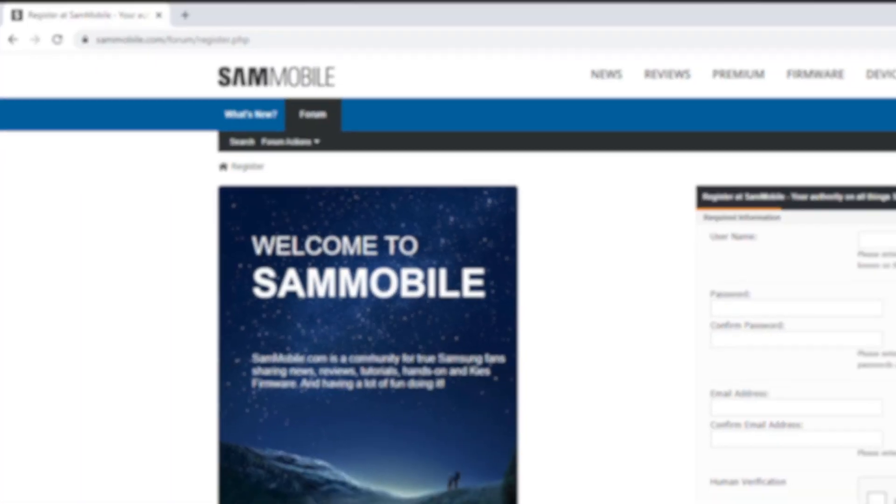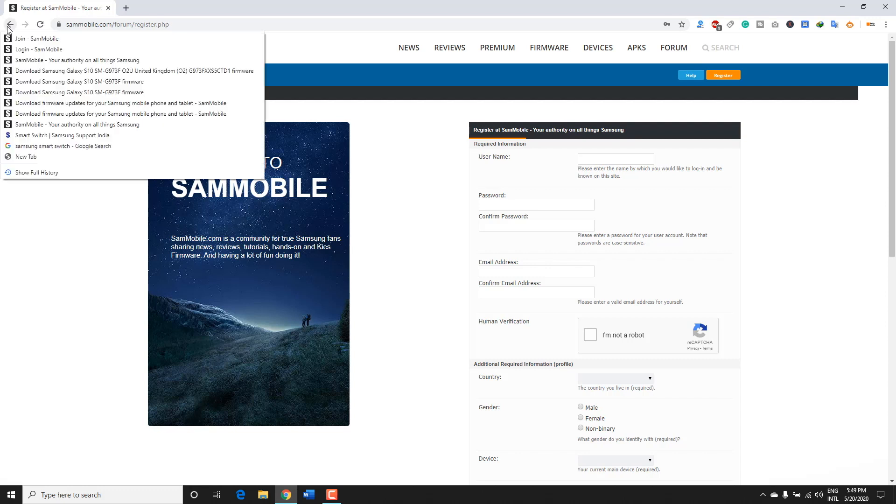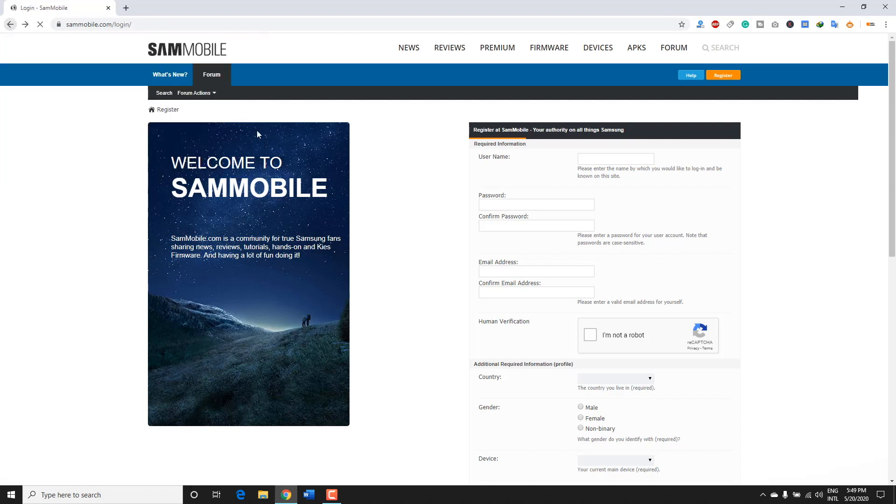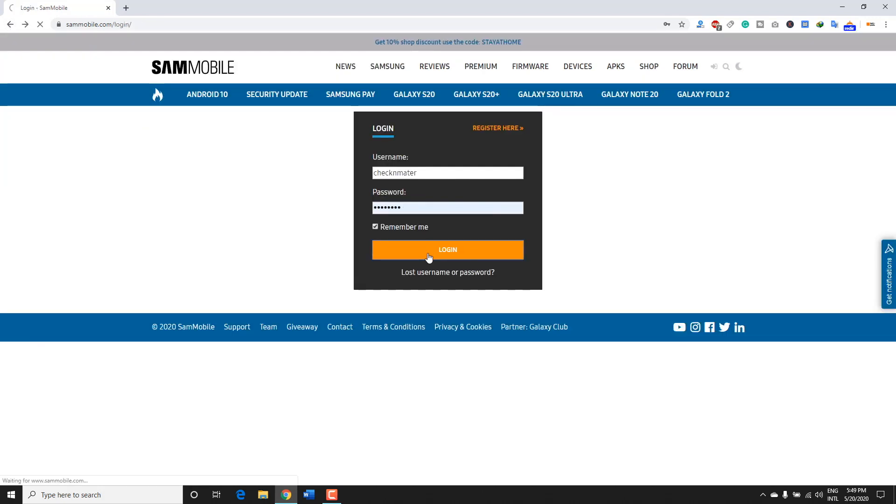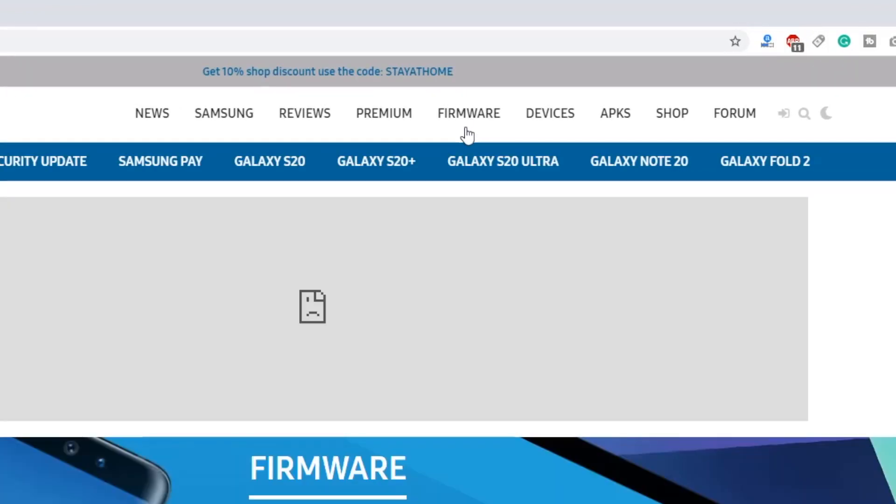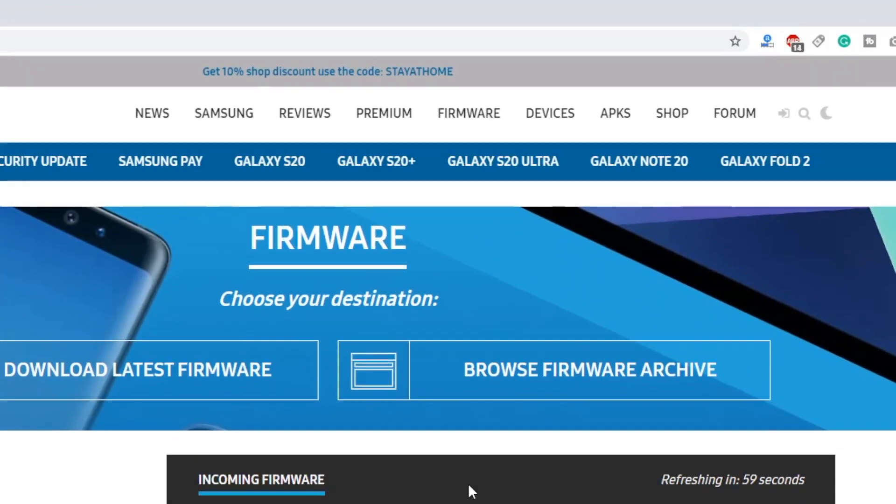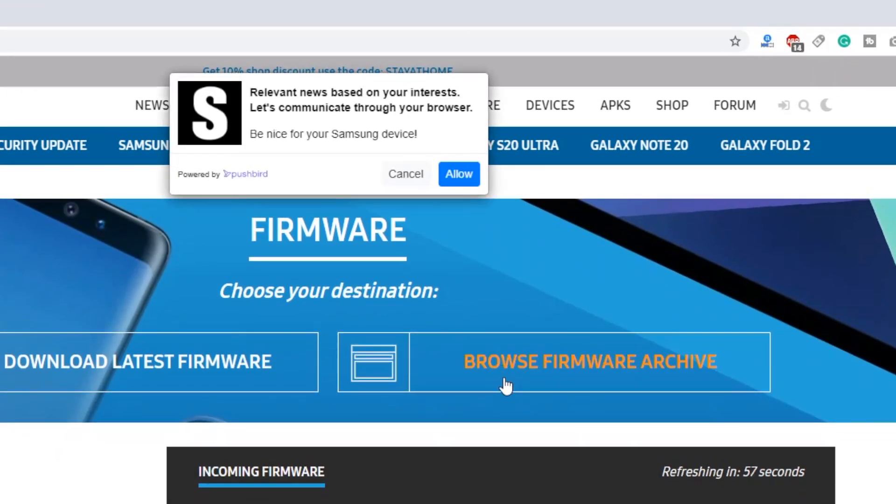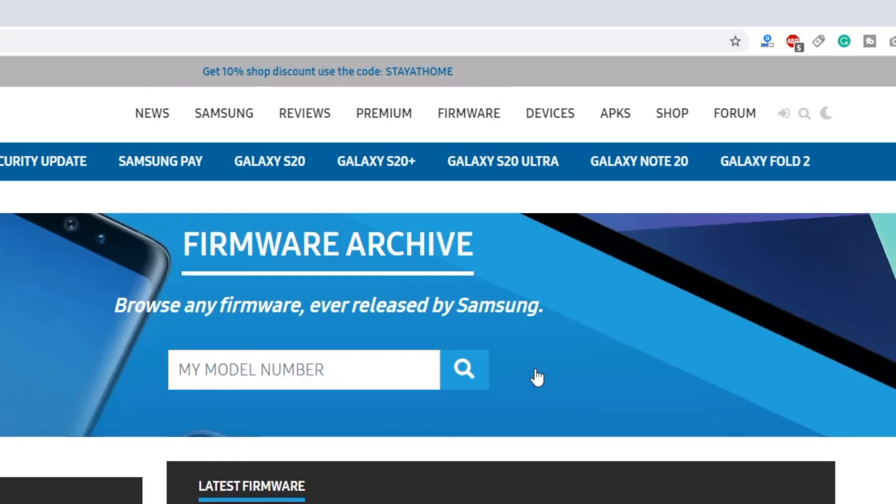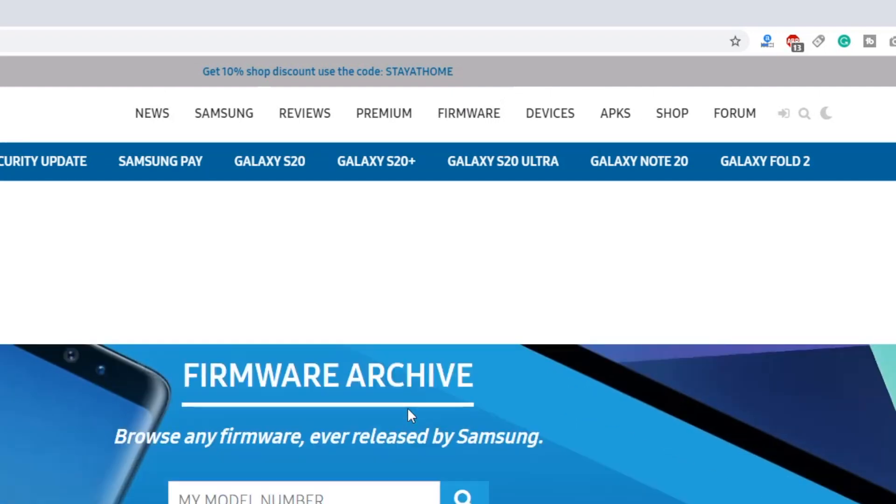You have to register using your email ID and other details. Verify your account and then login. After login, click on Firmware and then click Browse Firmware Archive. This will take you to this page.